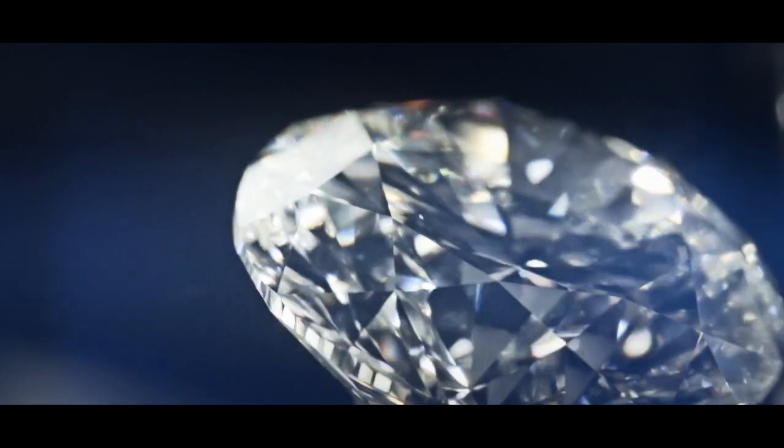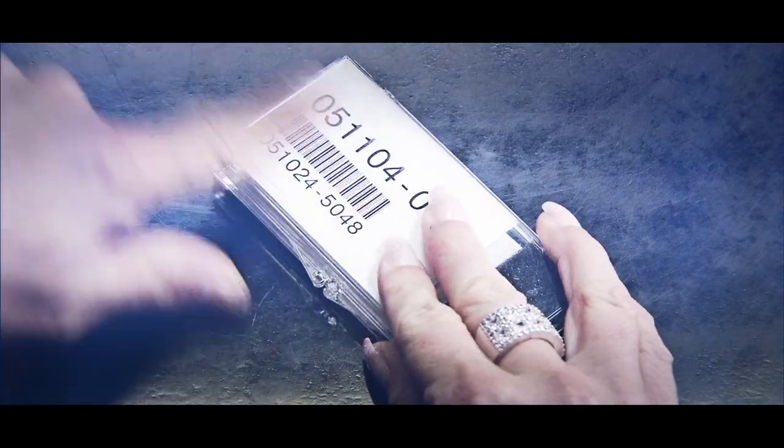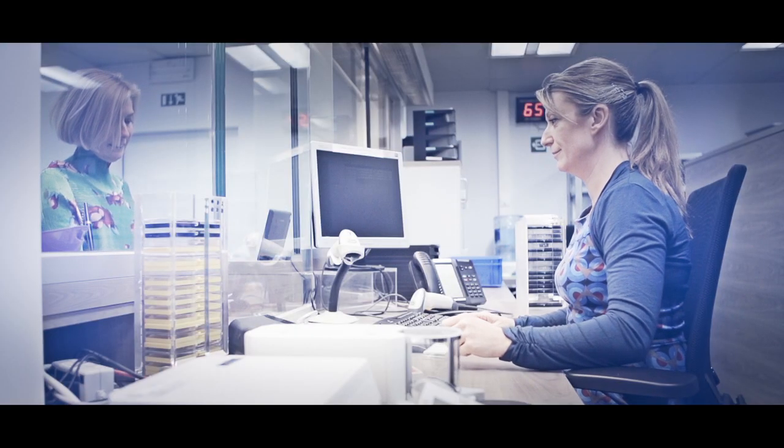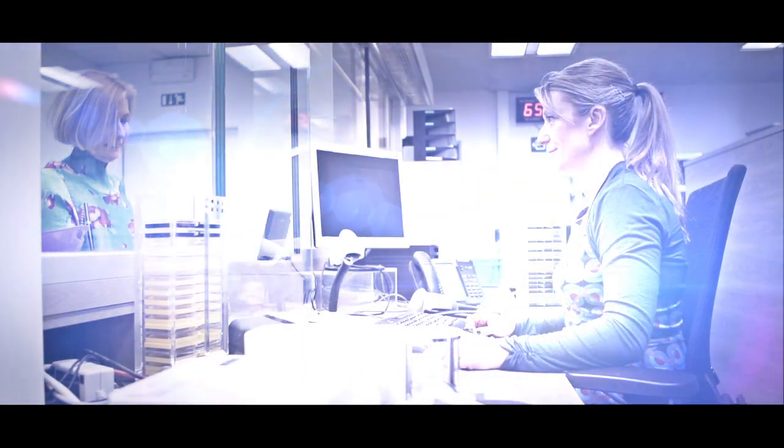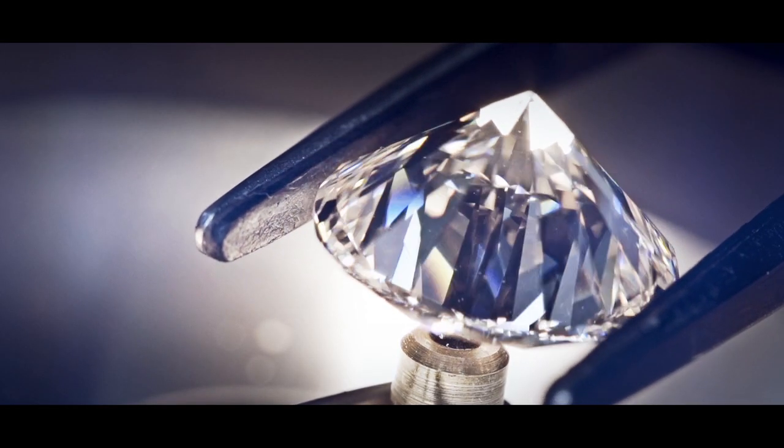The moment a diamond is entrusted to our lab, it gets a number. Our grading is 100% anonymous. A diamond goes through a series of independent examinations by experts.